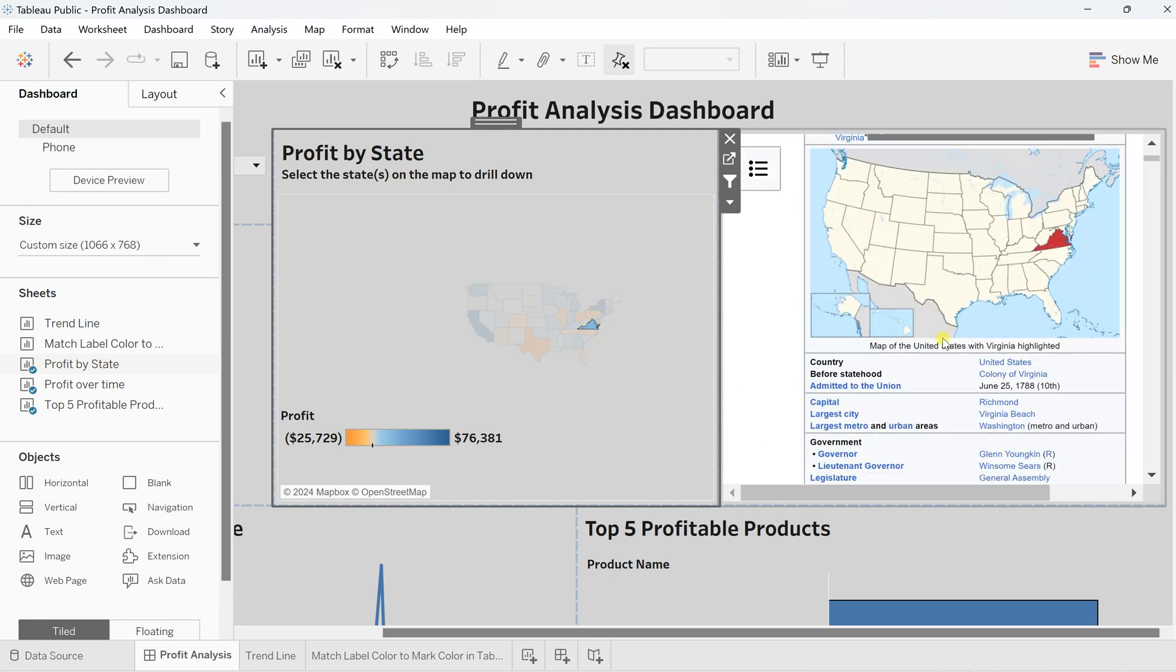This is how you can create your dynamic web page in a few clicks without much hassle. I hope you like this video. If you really like it, then do like, share, and subscribe to my channel. I'll see you in the next video. Thank you so much for watching.